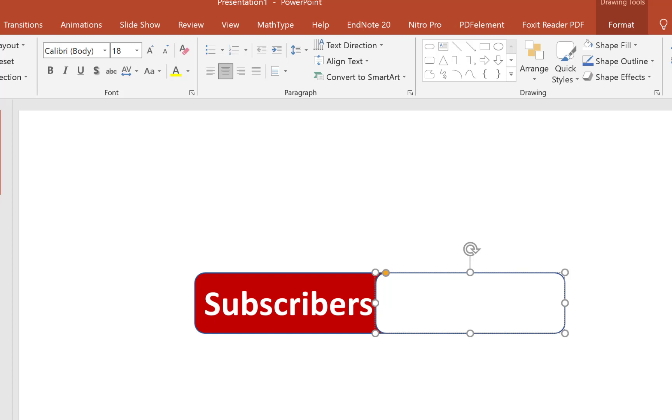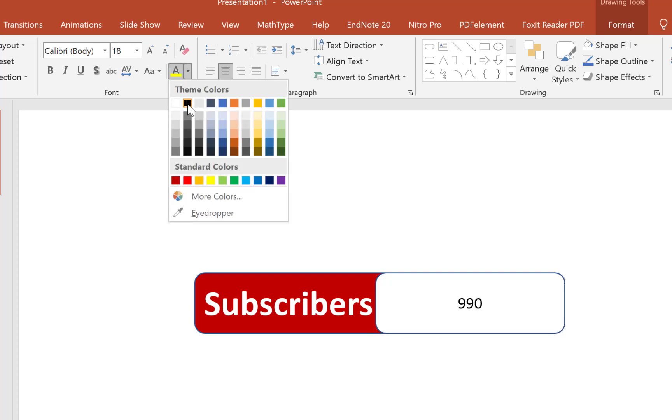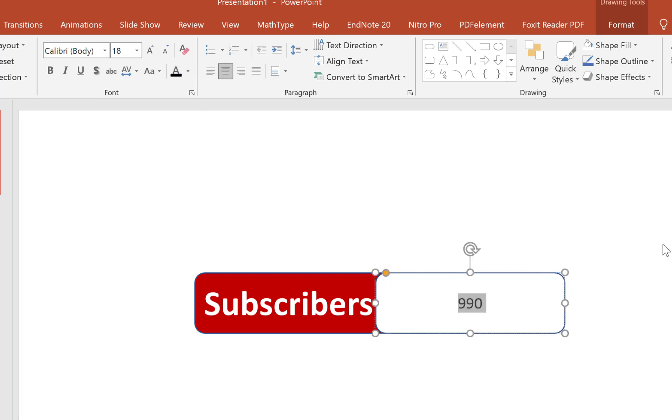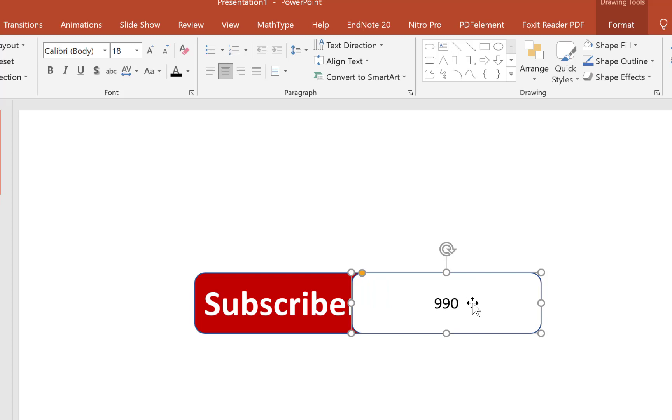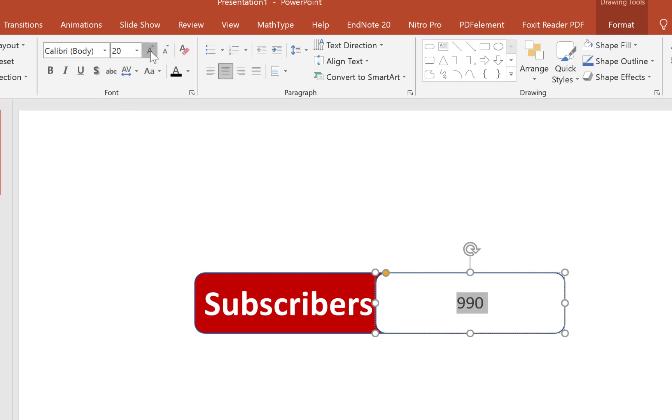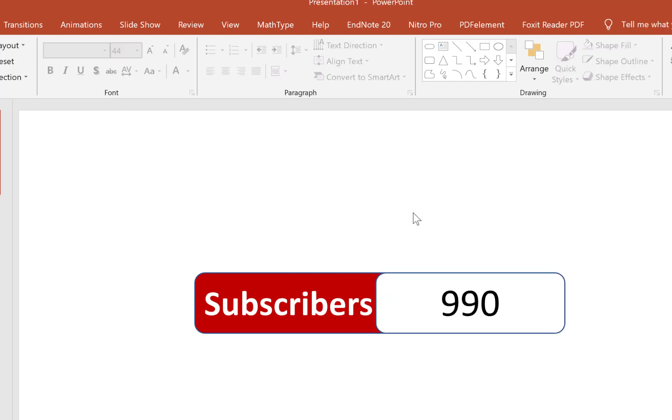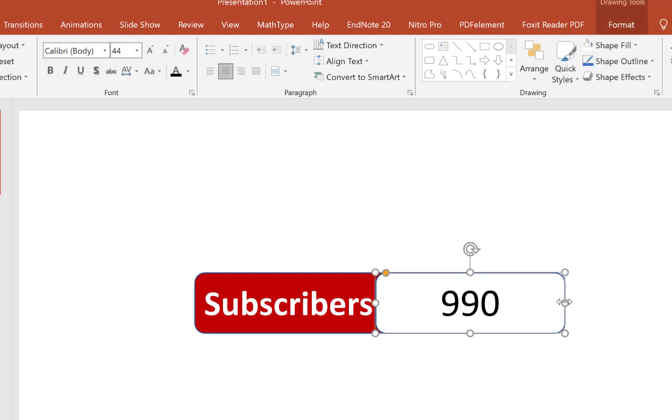Maybe you are getting to 1,000, maybe from 990. So we select - because everything is white right now - we have to change the text color to black. Let's change it to black. So you have 990 subscribers. Let's increase the size. This is 990 subscribers and we want to get it to 1,000.